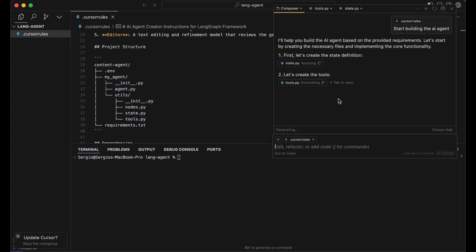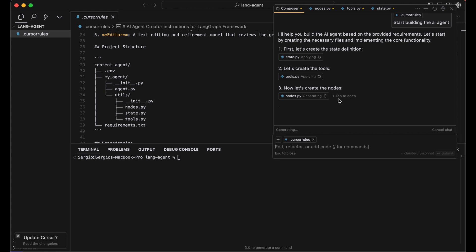And now it starts creating those files and folders we mentioned in the cursor rules file. This will take a second.